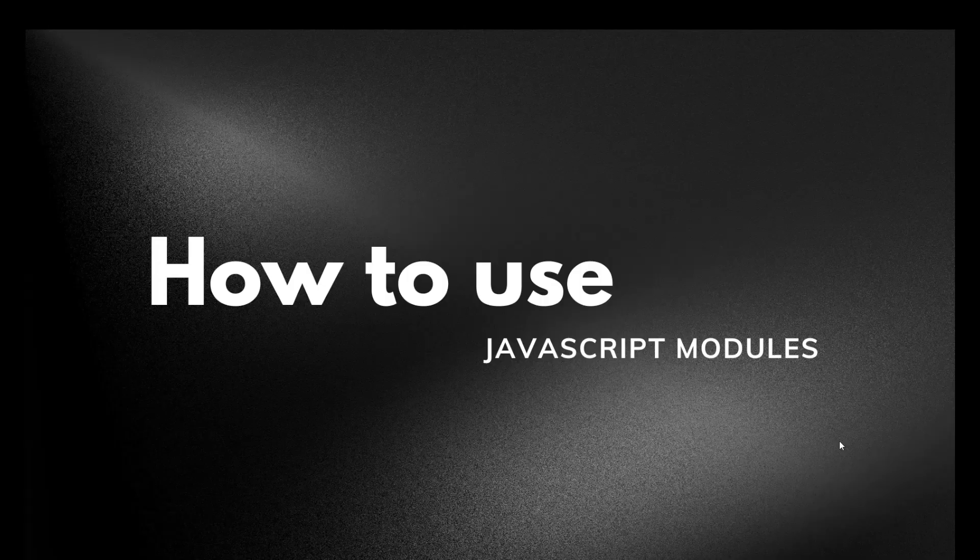JavaScript modules allow you to split code into reusable files, and then we can simply import and export them whenever we need. So let's understand how these JavaScript modules work step by step. Let's start.